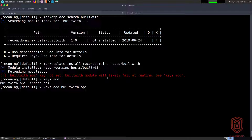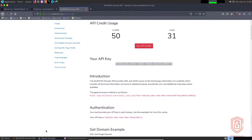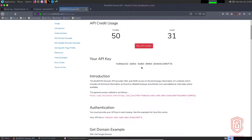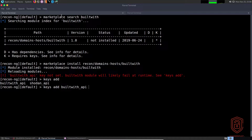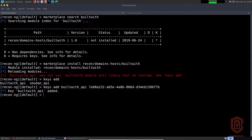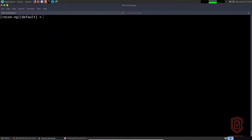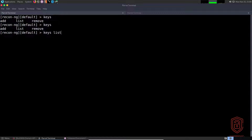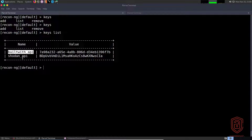I'll go into my browser and copy the API key. I'll put a link in the description to where you can sign up for BuiltWith — it's absolutely free and you get some free credits. The BuiltWith API key is now added. If we say `keys list`, we can see we have the BuiltWith API key and the Shodan API key both added.